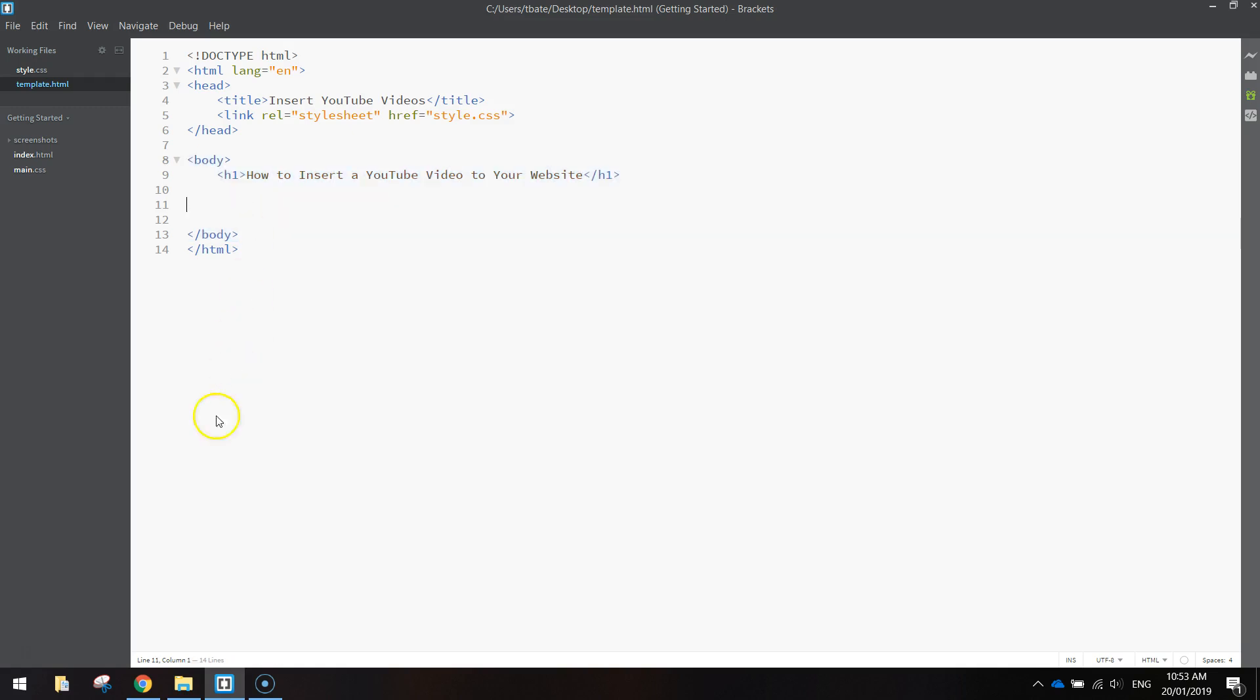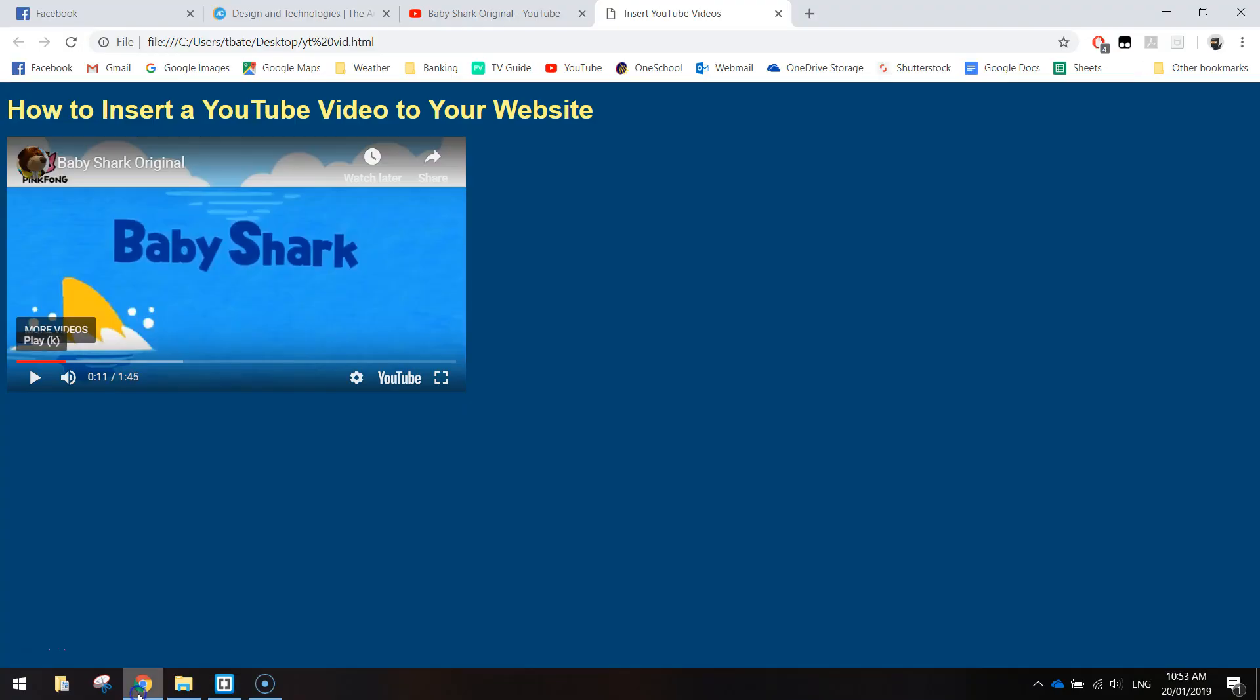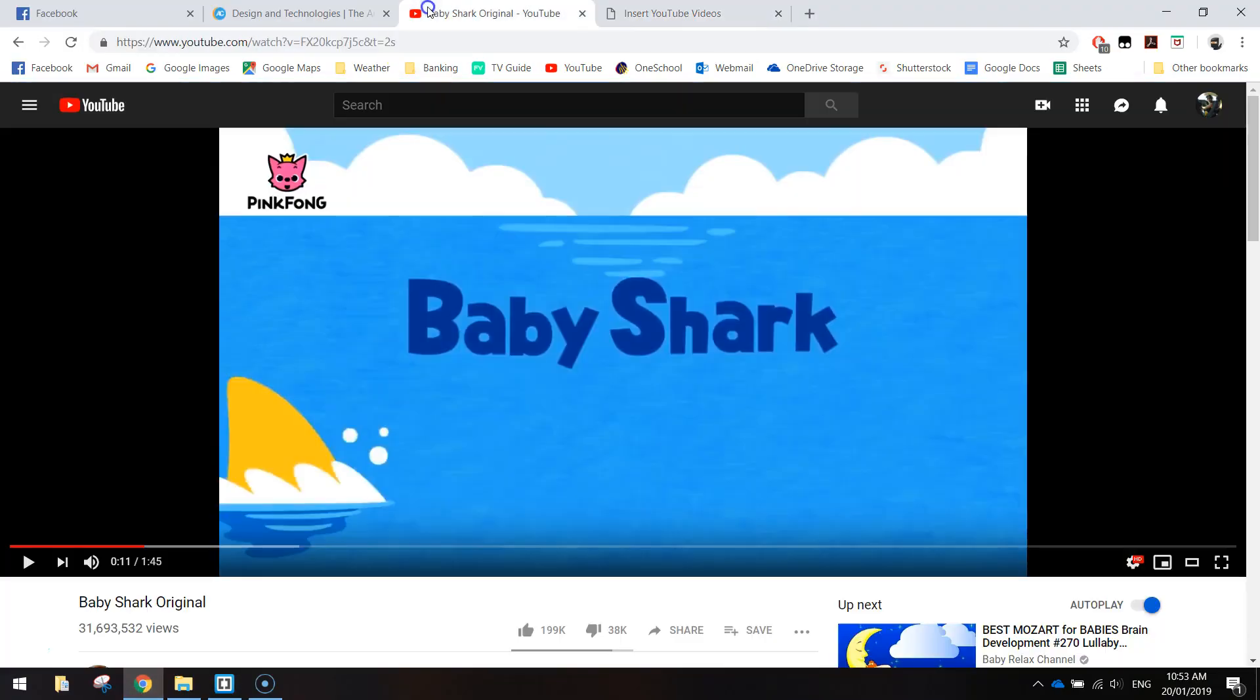Now before we add in the code, we need to actually go onto YouTube and find the video we're chasing. So I found the baby shark video here.